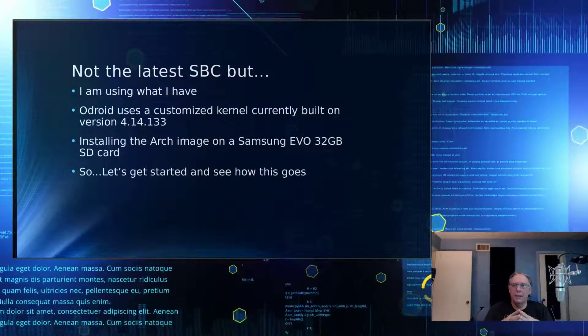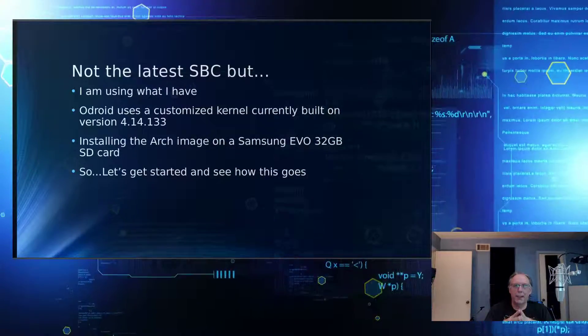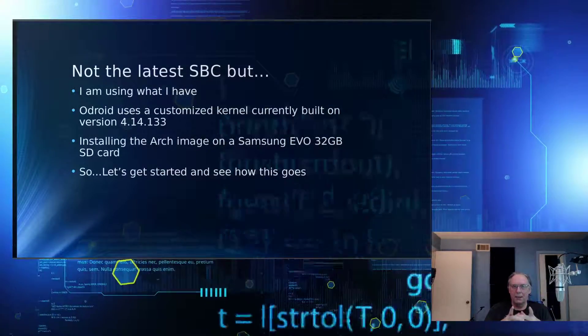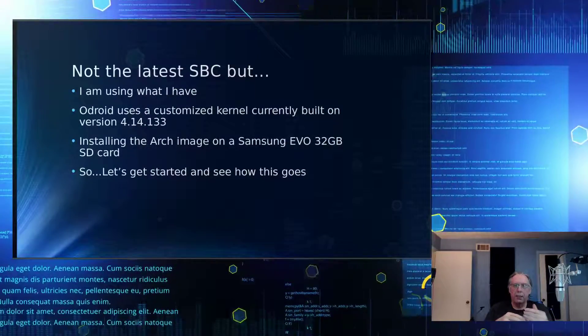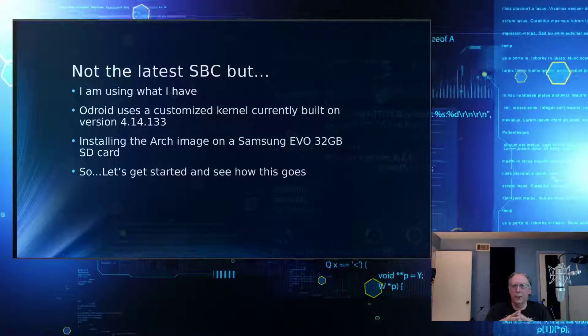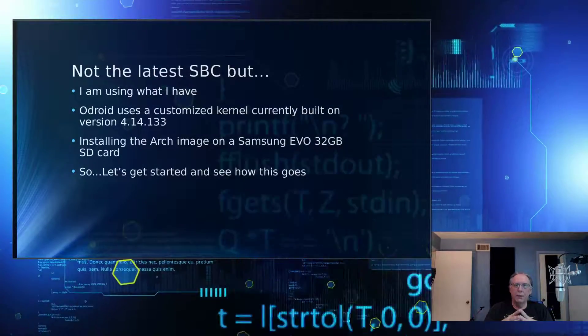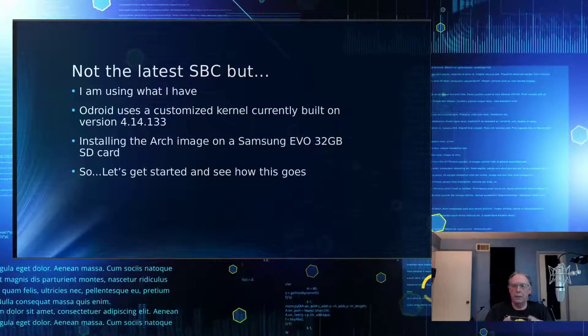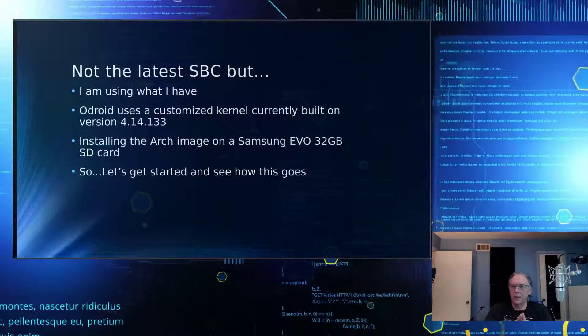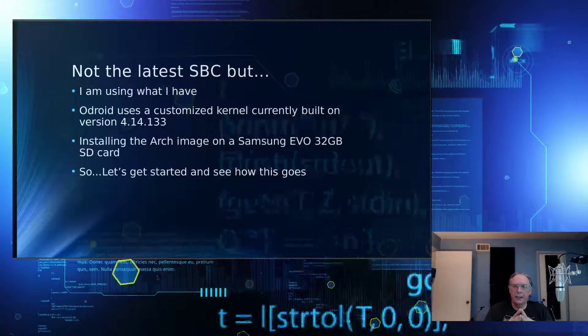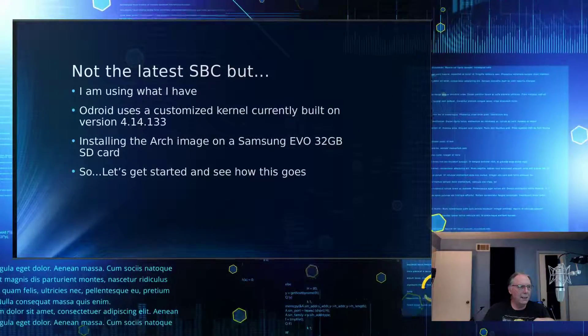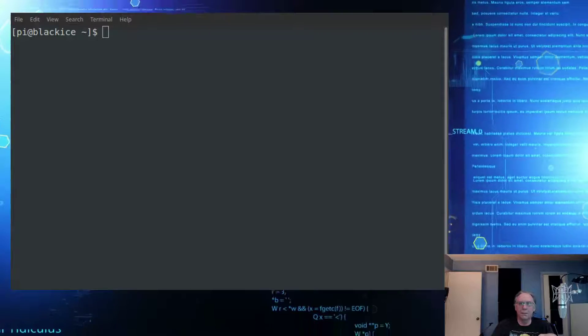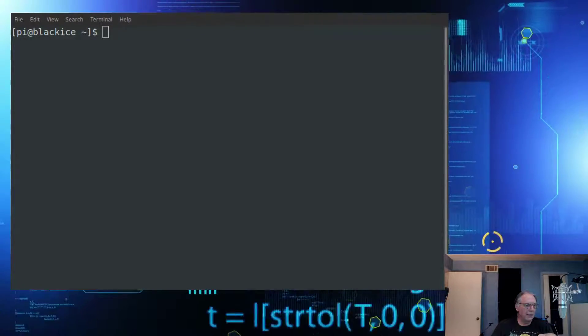Odroid uses a customized kernel. Currently, it's built on 4.14.133. And I suspect, not sure, but I'm suspecting that Arch got that kernel from Odroid. Because I know there are specific patches in that version of the kernel for the Odroid XU4 that have to do with things like the HDMI and audio and probably some other things. I'm going to be installing this on a Samsung Evo 32GB SD card. So yeah, let's see how this goes. It's probably going to end badly, but hey, I'm willing to give it a try.